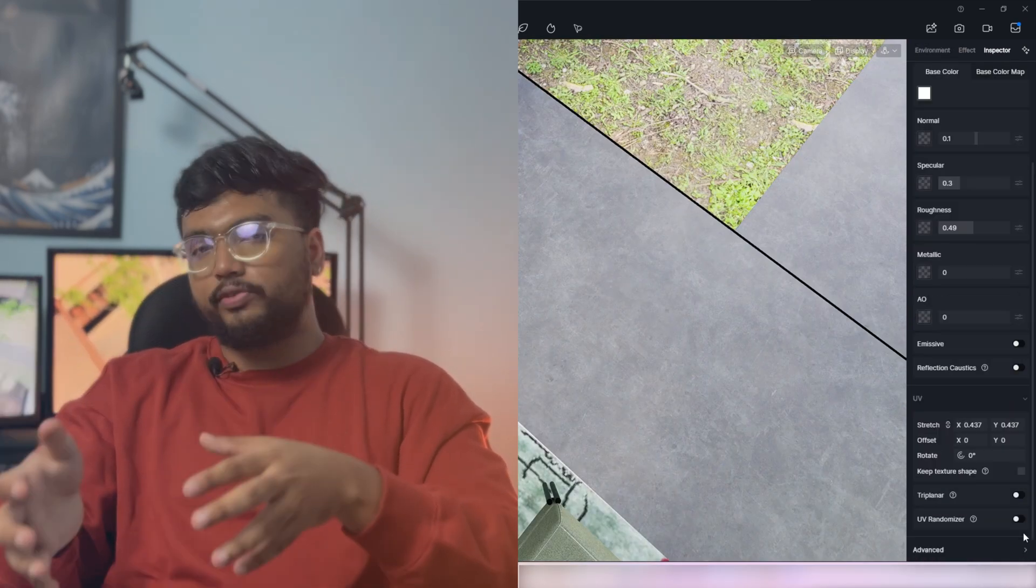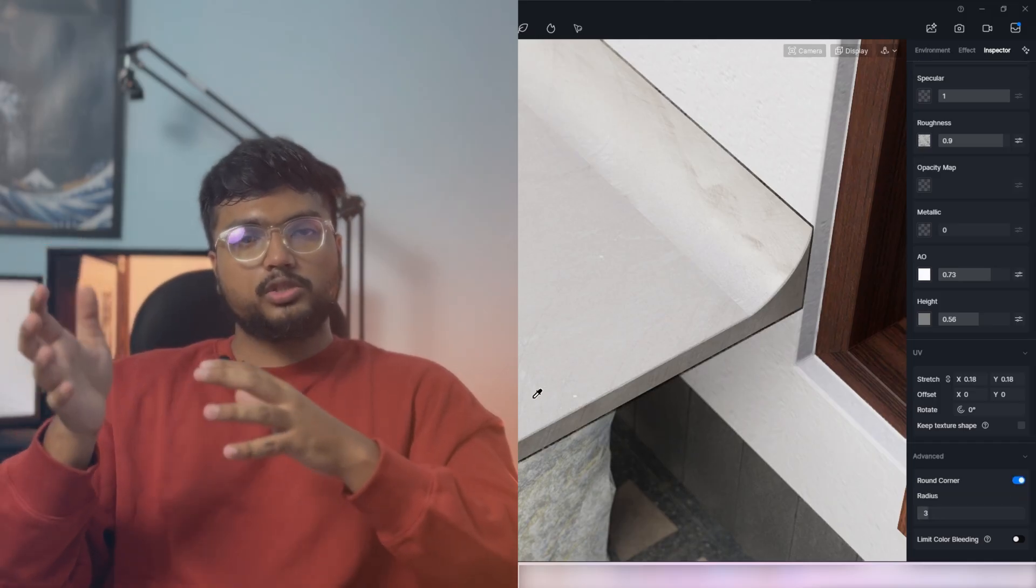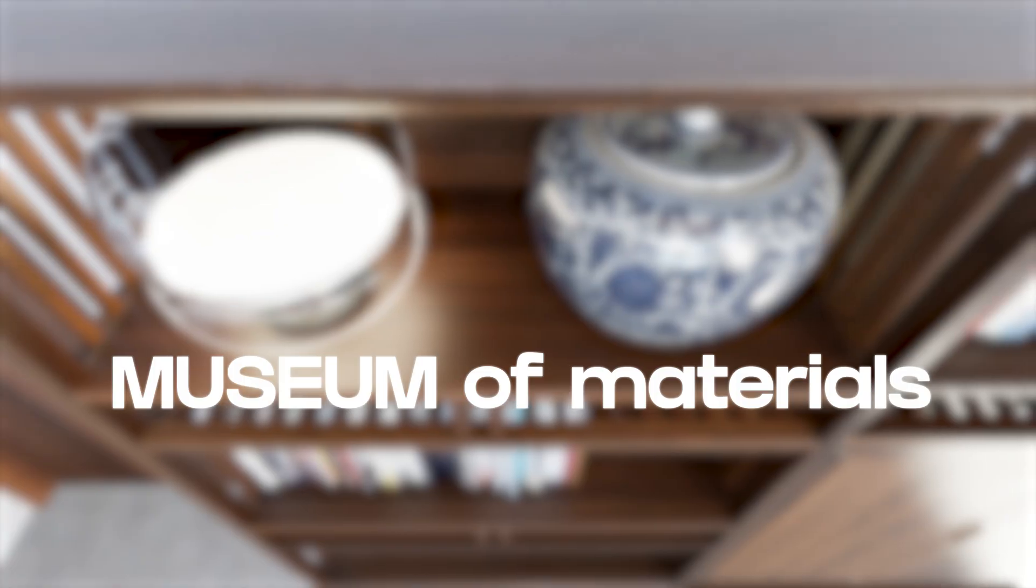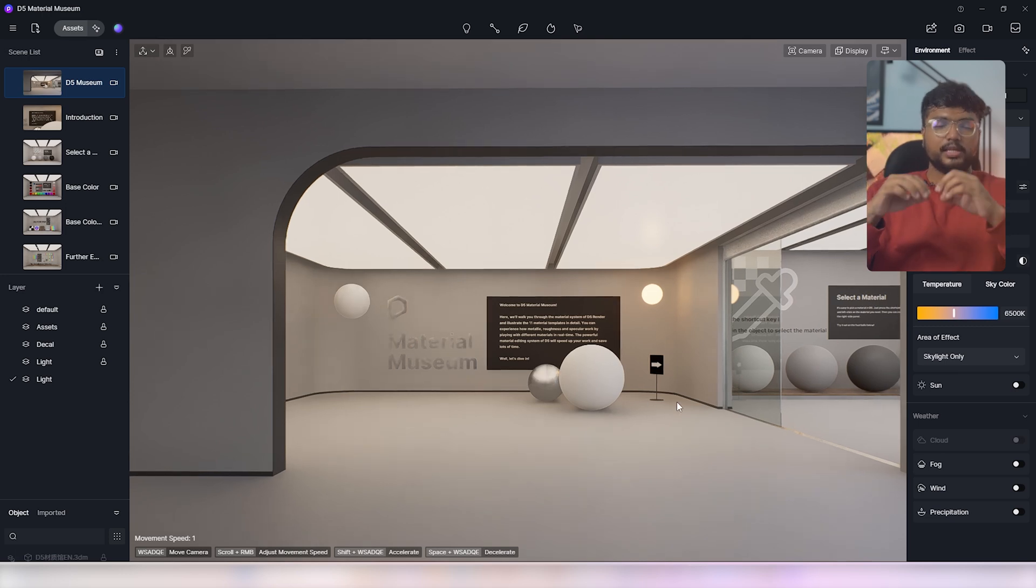You can fix UV issues with this triplanar projection and the texture tiling issues with UV randomizer. But with triplanar projection it would be even better if you have more control when rotating the texture. Since D5 is constantly coming out with updates and at their speed I'm pretty sure that they will solve it in the future. You can also round the corners to remove those sharp edges.